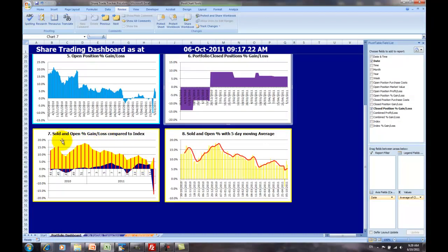Now, in this chart, we can see the yellow area is the return of your portfolio, and the blue area is the comparable index. Here you can see we're outperforming the index for our portfolio in this case.